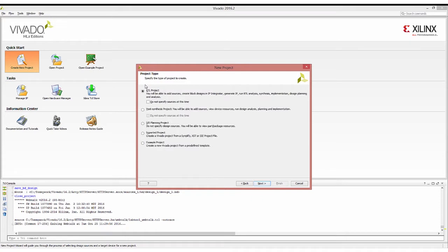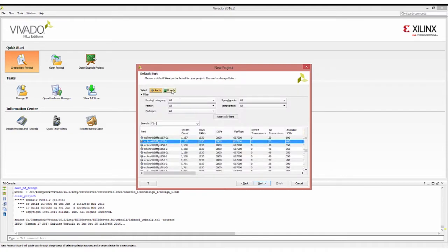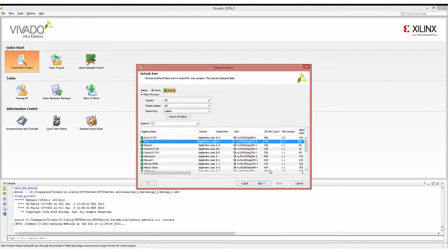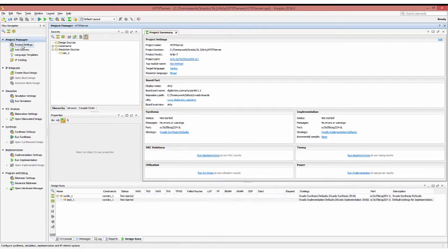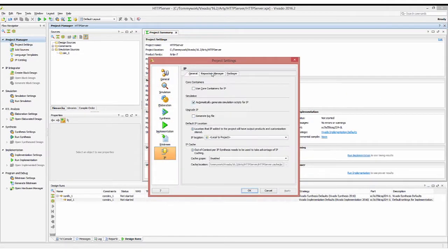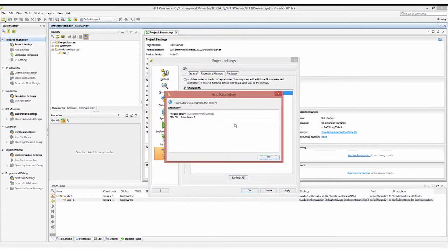You should already have the Vivado boards library installed. If you don't, follow the link below for instructions on how to do that. We're going to select the ARTY board and click next and finish to create our project. Click project settings, IP repository manager, and if you don't already have the Vivado library installed, follow the link below to download and unzip it to a directory you'll remember. Select the Vivado library, then click OK.